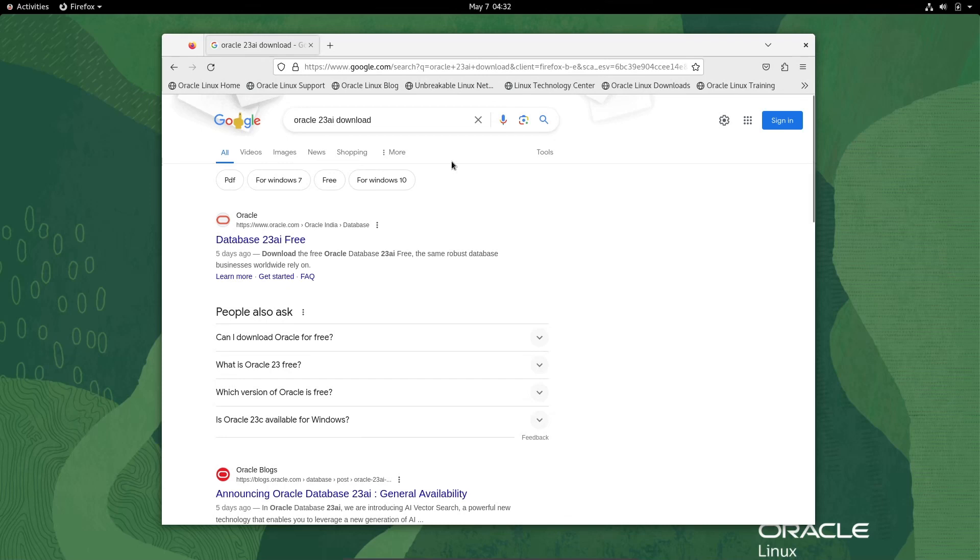I'm going to discuss how to install Oracle 23ai on Oracle Linux 8 operating system.